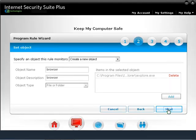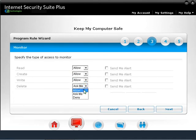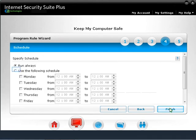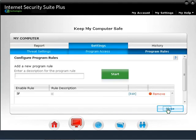Click Next. For Read, Create, Write, and Delete, drop down and select Allow. You can also click Send Me Alert if you want CA to give alerts when the program is accessed. Click Next. Select Run Always to enable this rule during all days at all times, or specify the day and times for the rule. Click the Finish button, then click Close. You should see the program rule you just created. Your rule is now active and monitoring the program you want it to give full access for. Click Close.